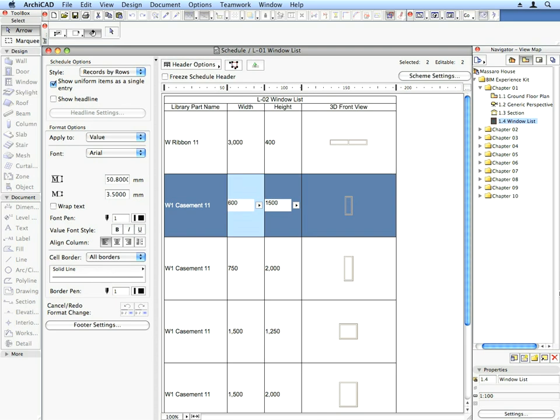It's interactive, which means that if something is changed here, the changes will be reflected in all other viewpoints. The benefits are clear. You save time and are assured complete coordination between all the project views and documents.